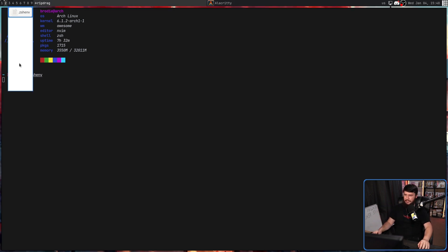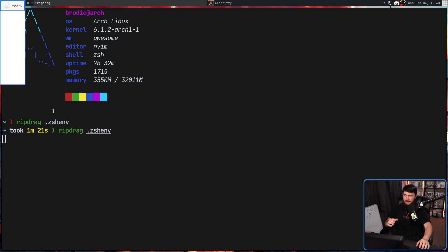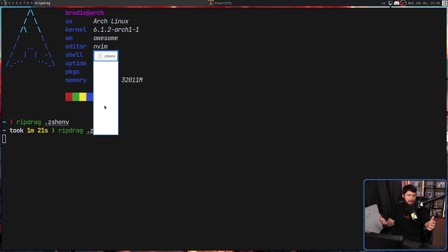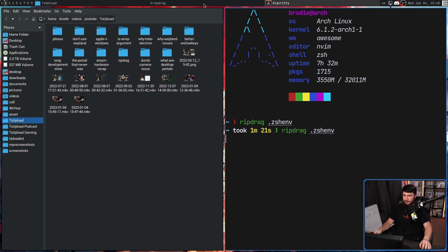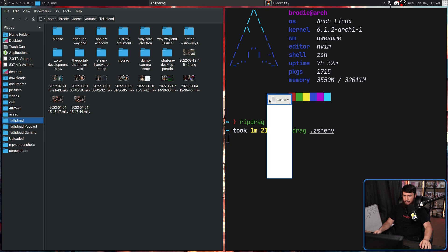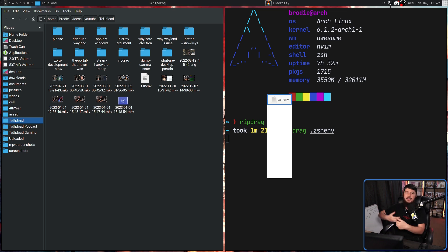The simple usage of this is pretty straightforward. If we do RipDrag, we can then list out the files we want to be able to drag — let's say my ZSHrc. This is going to work pretty much like any sort of window where you can drag something. Let's say I have a file manager here and I want to drag this file into this window. I can drag the file and there we go — it moves that file into that place. The specific interaction of dragging a file into a window is going to depend on the window you are dragging to.